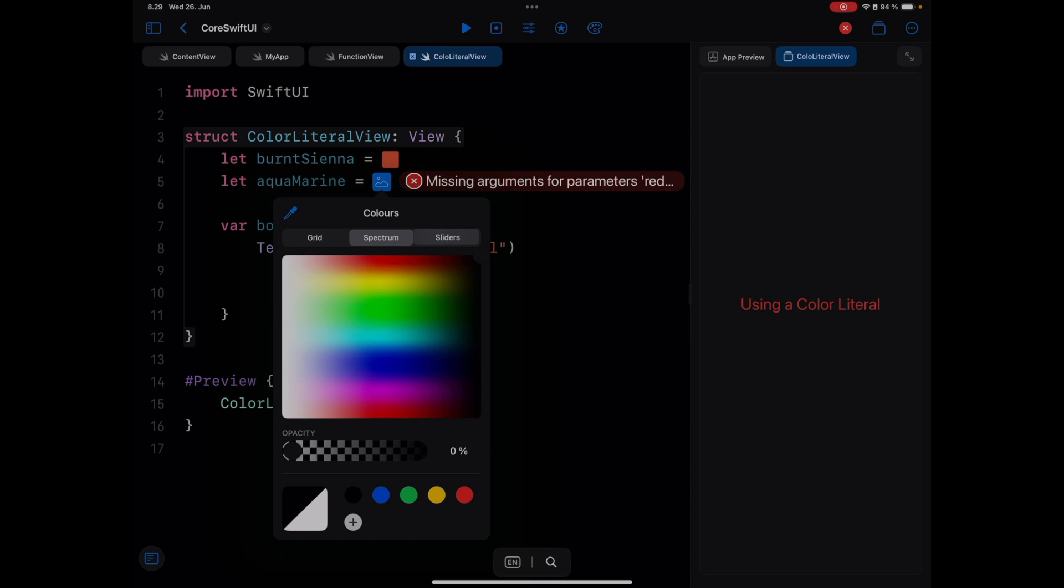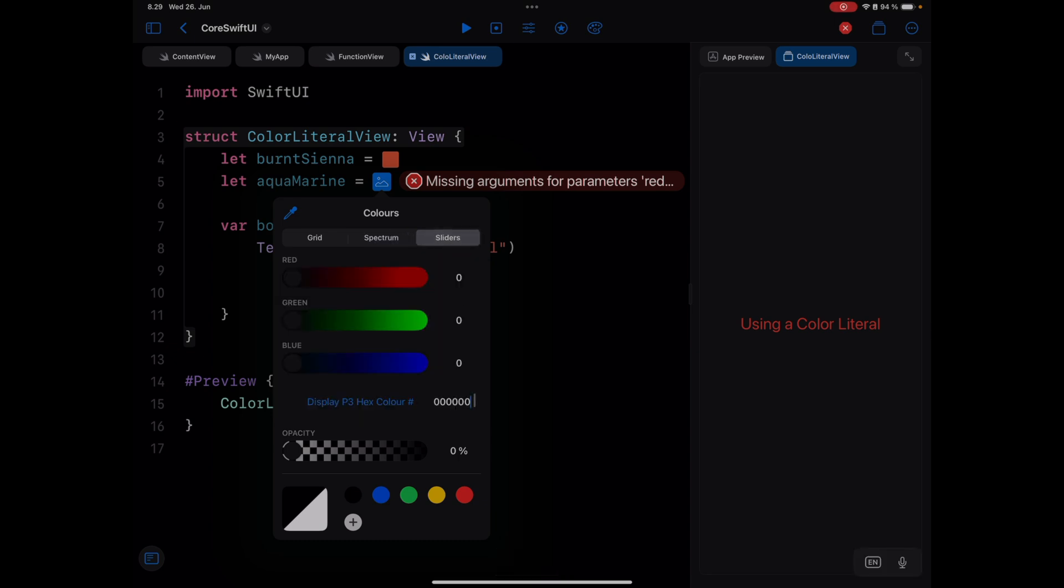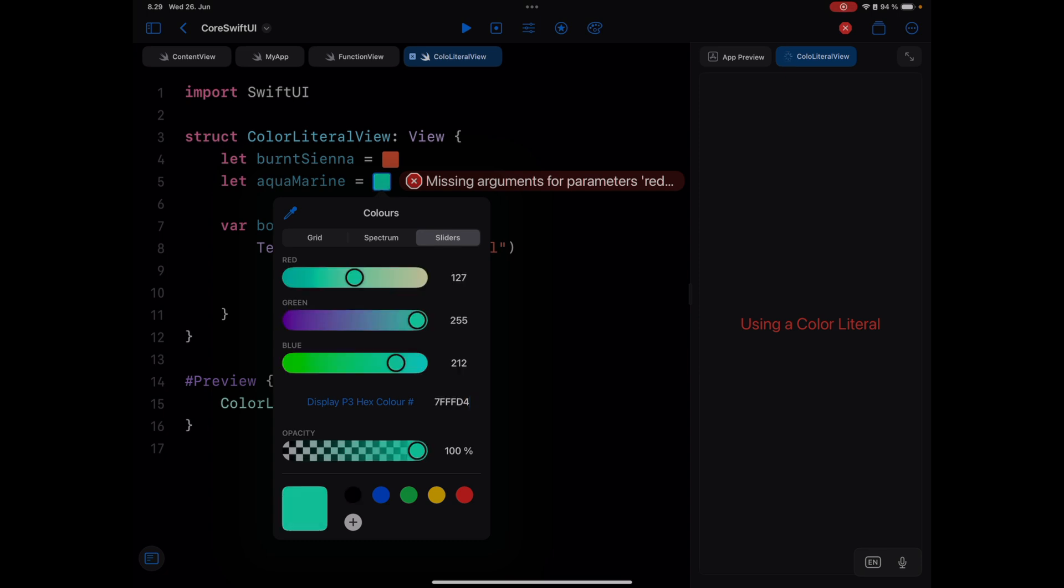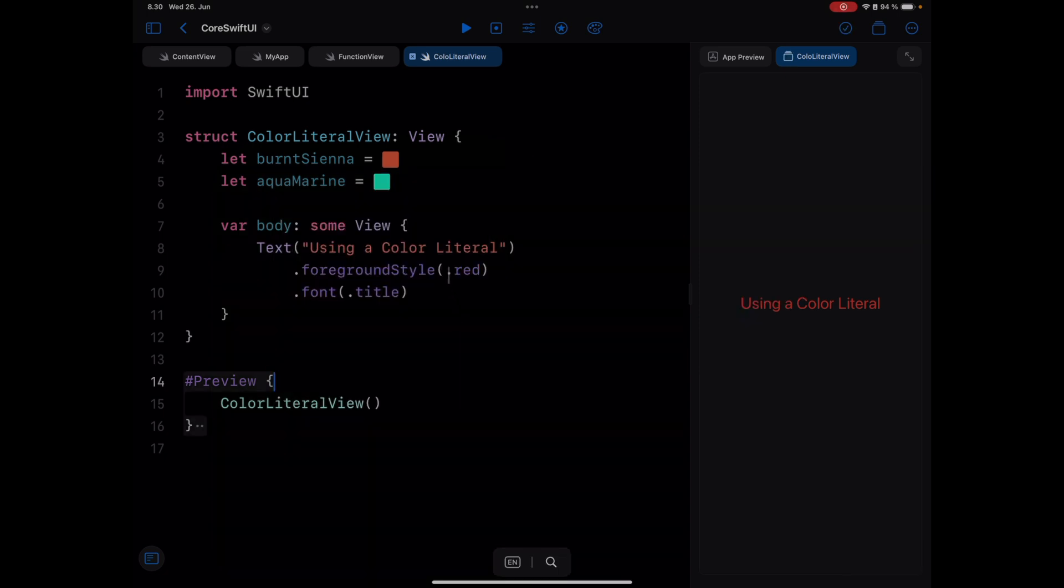Let's set it to sliders. I'm going to change this color to the one I have in my clipboard. So we can change our text color from red to Aquamarine.